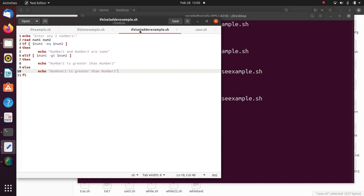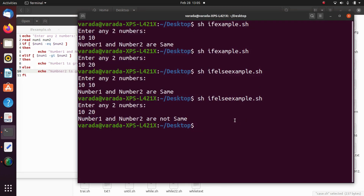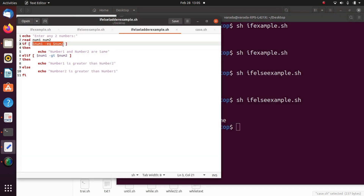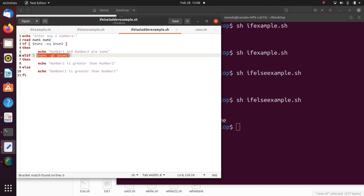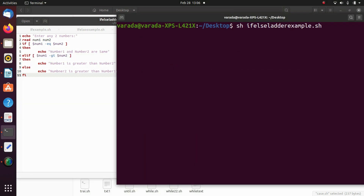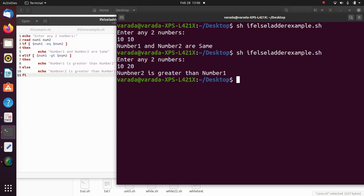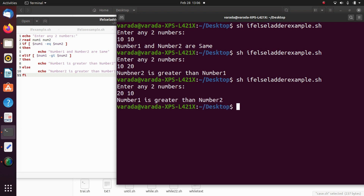The next structure is the else-if ladder. Here we write two conditions: first $number1 -eq $number2, and if that is false, then $number1 -gt $number2. Running sh if_else_ladder_example.sh: enter any two numbers. I enter 10 and 10 — 'number 1 and number 2 are same'. Enter 10 and 20 — 'number 2 is greater than number 1'. Enter 20 and 10 — 'number 1 is greater than number 2'.